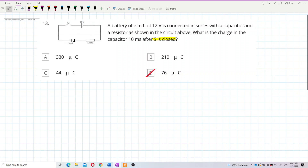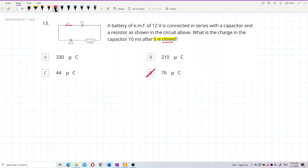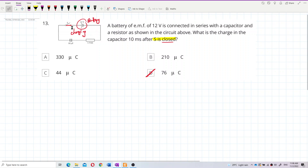When the switch is open, the capacitor is uncharged. Once you close the switch, the charging process starts because there is a battery in the circuit to charge up the capacitor.